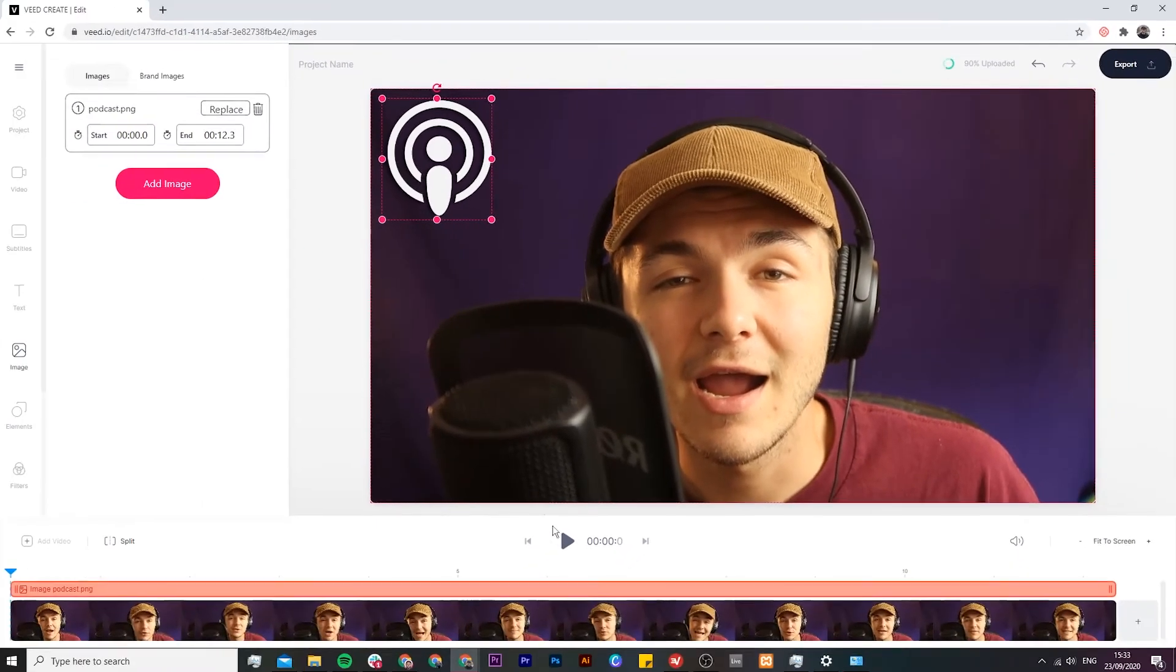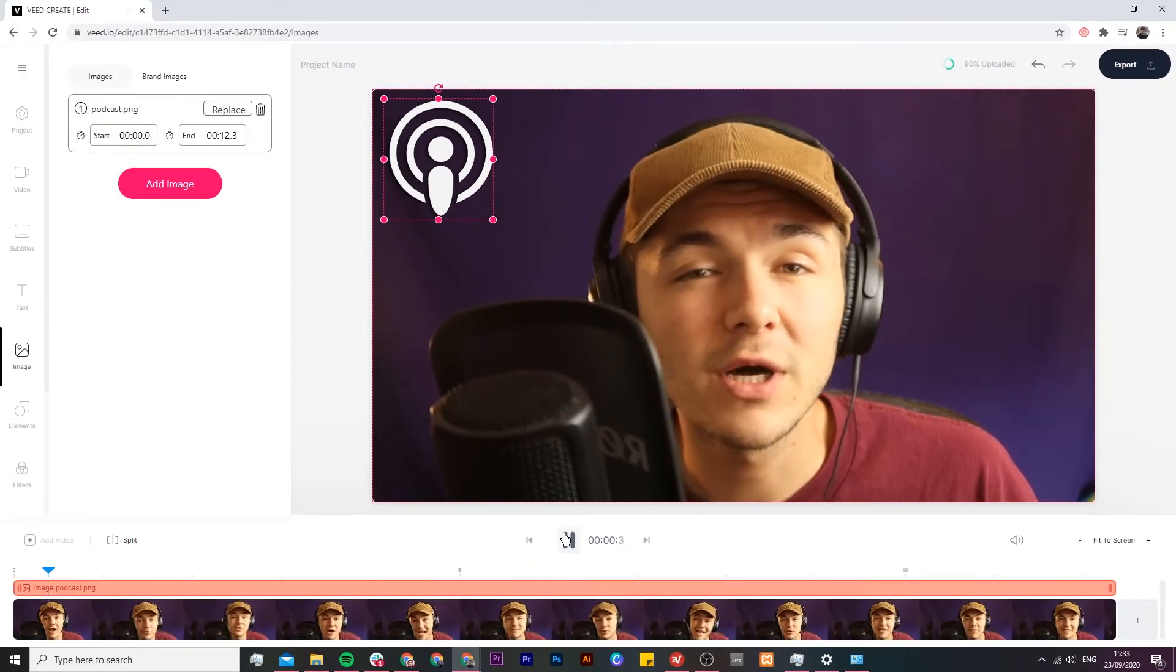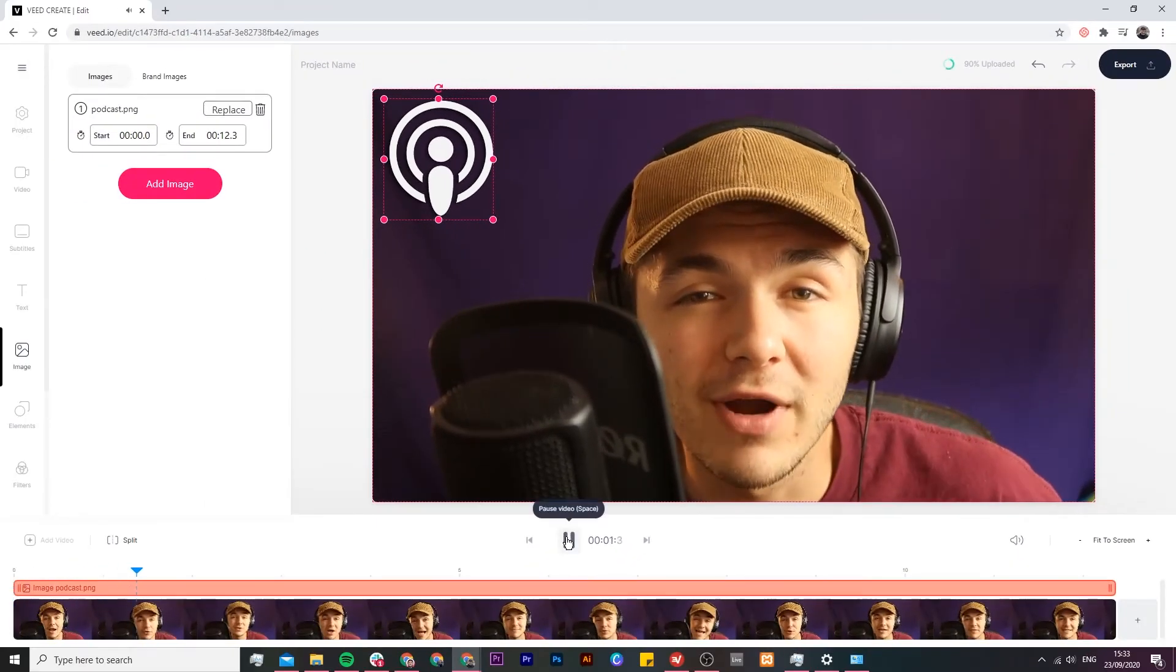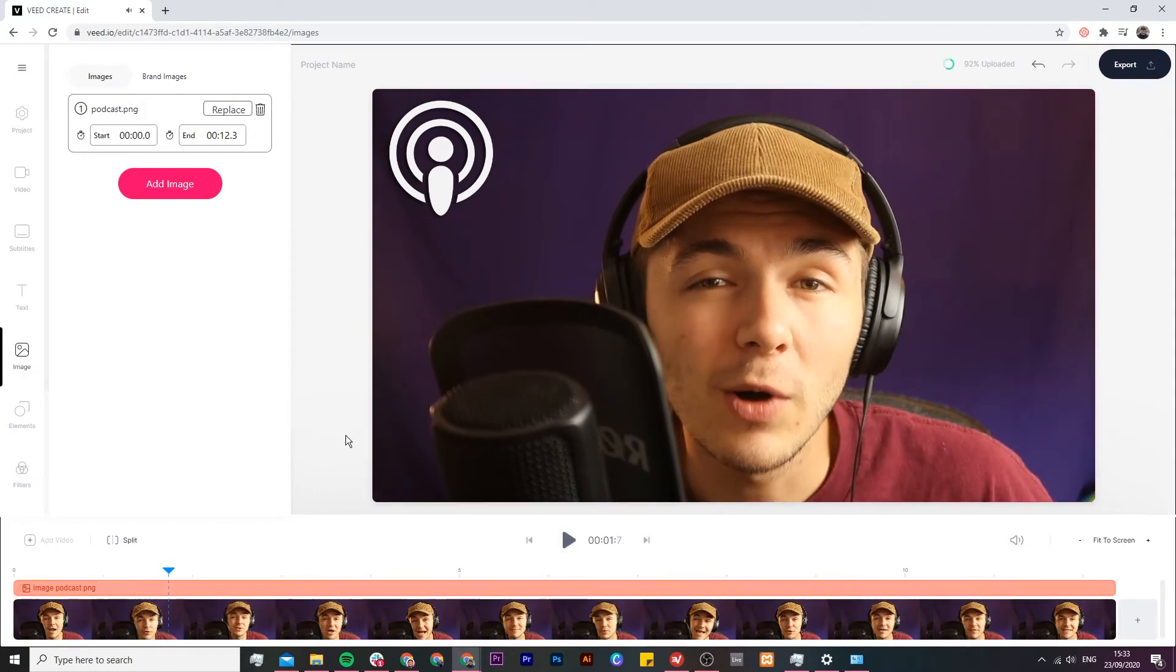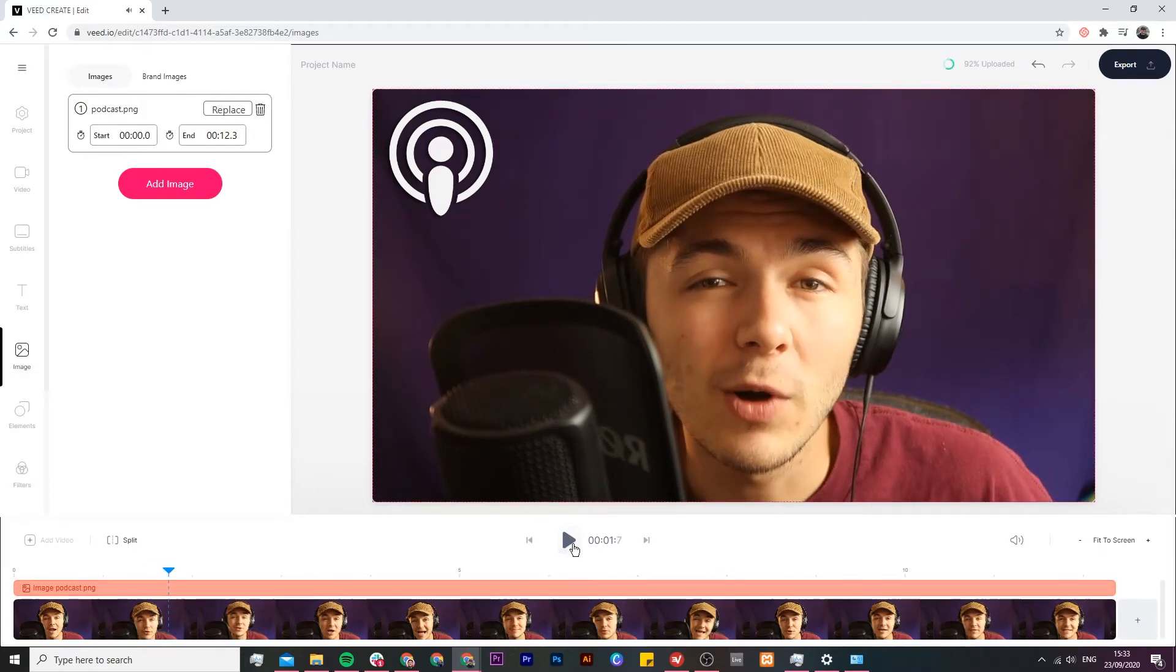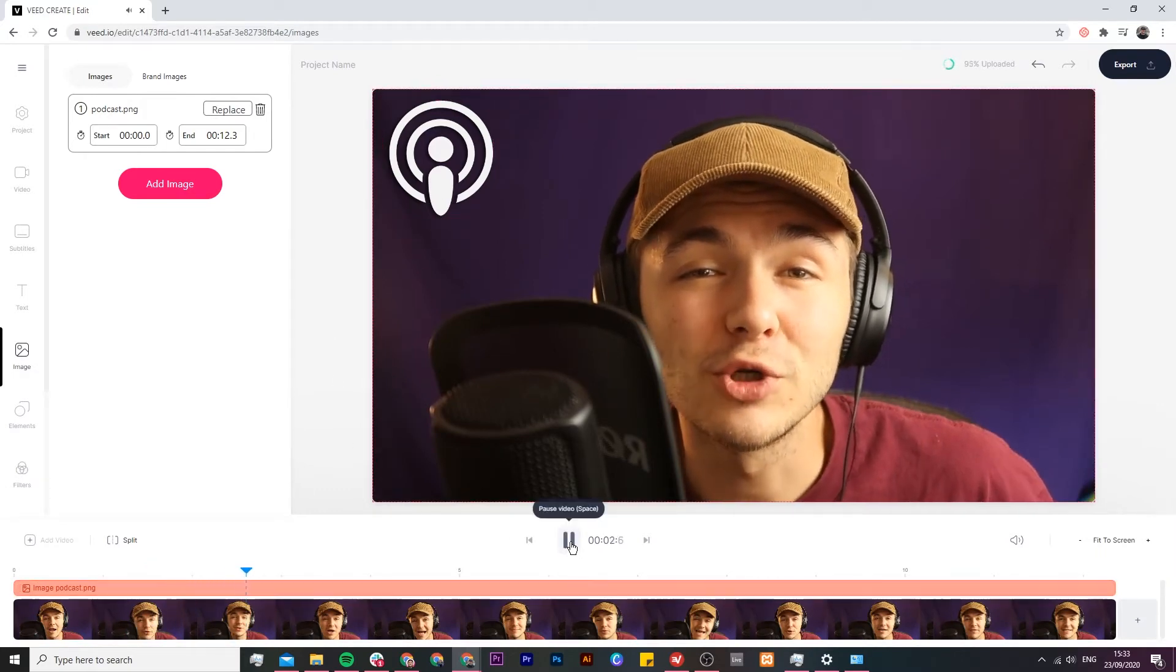Now I'm going to click and drag and place it let's just say in the top left and if I click play. Hey everyone I hope you're all doing great. As you can see my image is in the top left corner. Welcome to the social media.